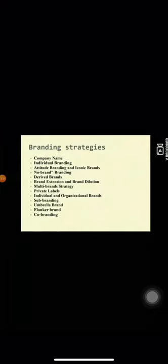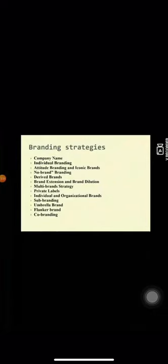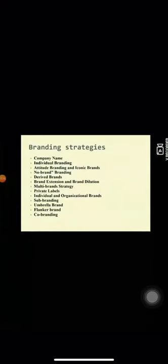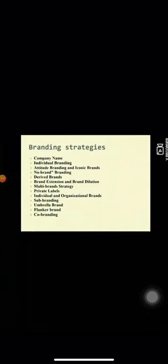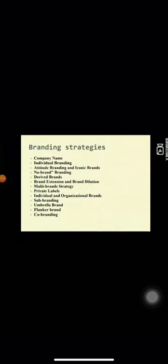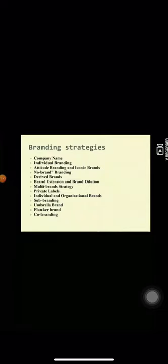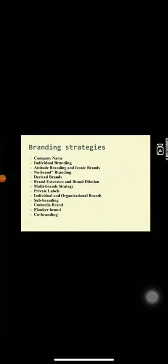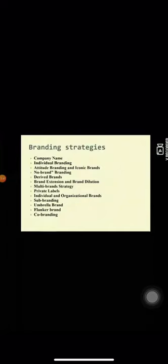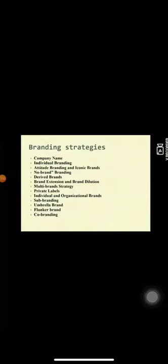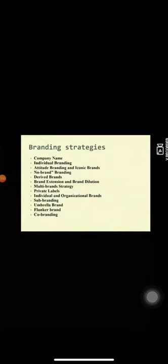Next is no-brand branding. A number of companies have successfully pursued no-brand strategy recently by creating packaging that imitates generic brand simplicity. No-brand branding can be constructed as a type of branding as the product is made conspicuous through the presence of a brand name.